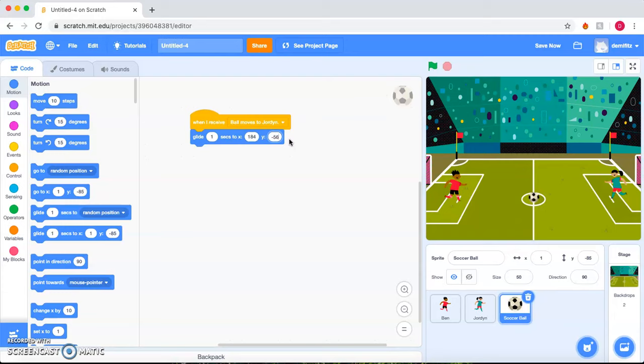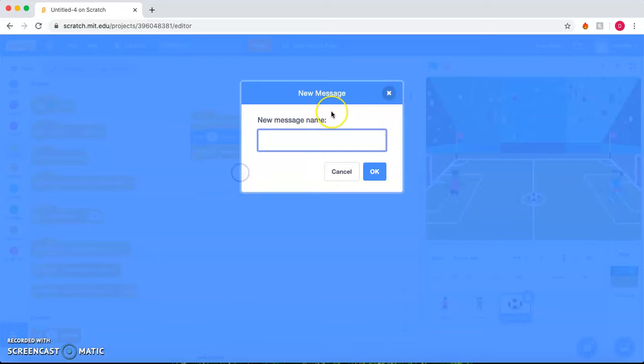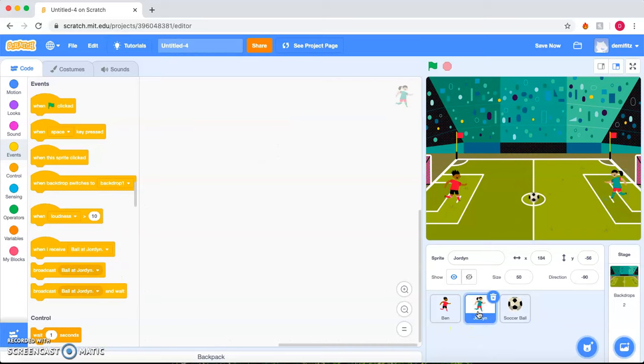And we need to inform Jordan that the ball is now at her. So we'll broadcast again a new message that the ball is at Jordan.